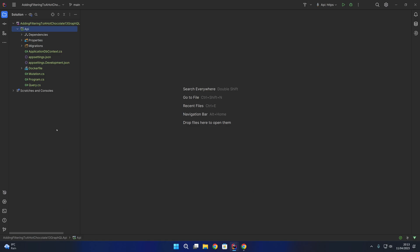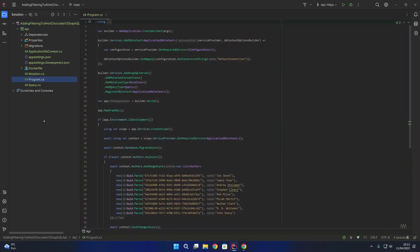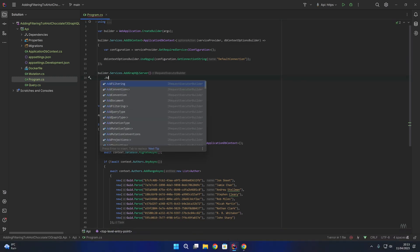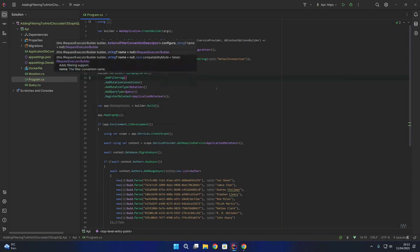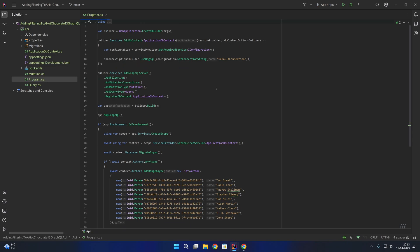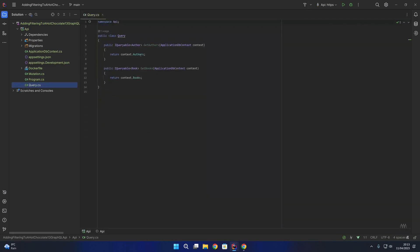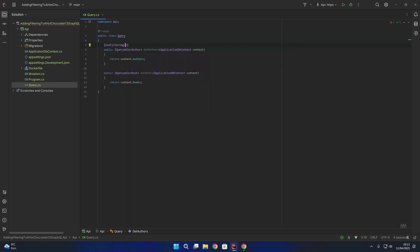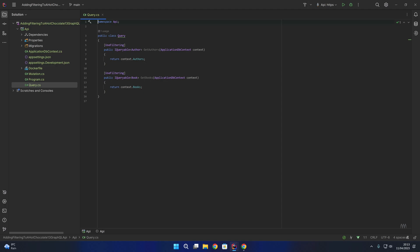Now we're going to add filtering into the startup configuration for our GraphQL server. Where we have builder.Services.AddGraphQLServer, we're going to add another line and call AddFiltering, which will set up filtering within our GraphQL server. Then we're going to open up our authors query and our books query and add the UseFiltering attribute to both of those methods. Out of the box, that's all you need to do to configure filtering in the GraphQL server.